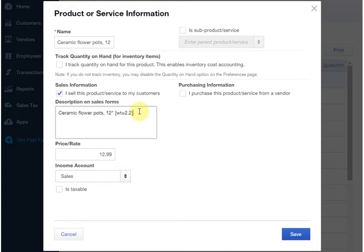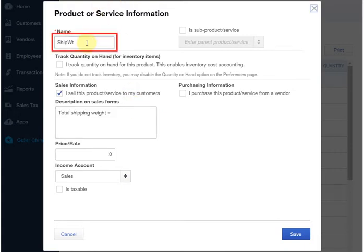The other thing we will need is an item name to tell FullSpeed where to put the total shipping weight on the invoice. So we added an item called ship weight.